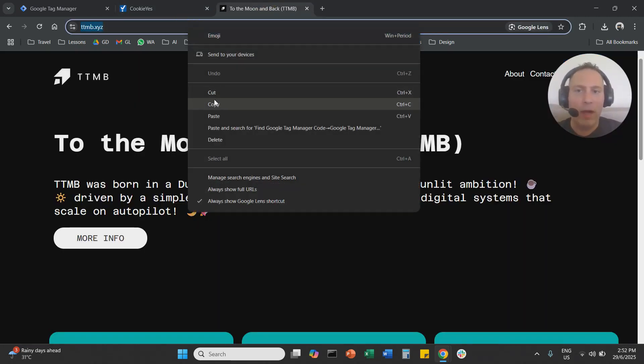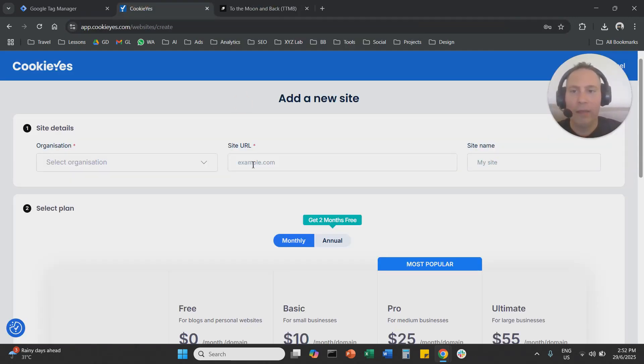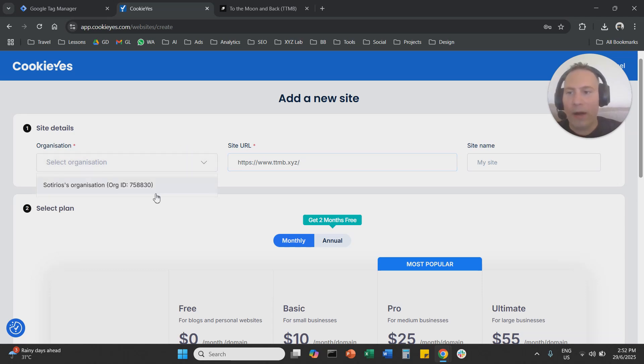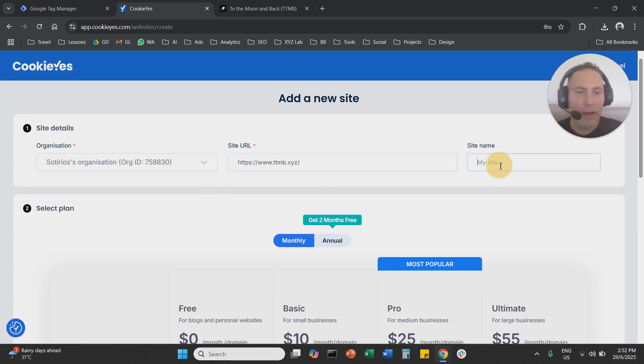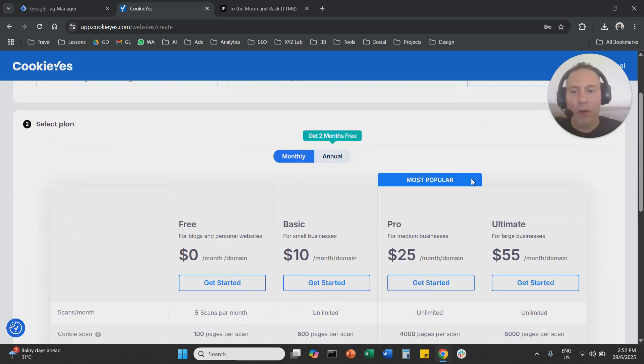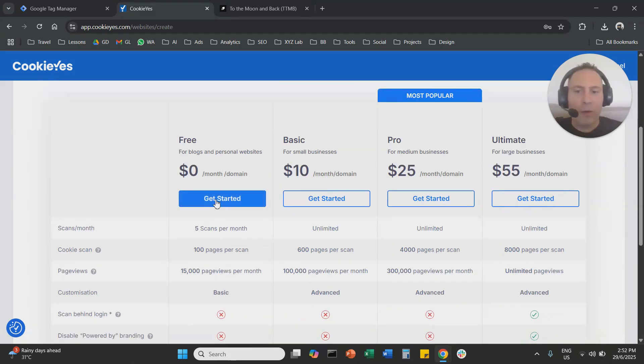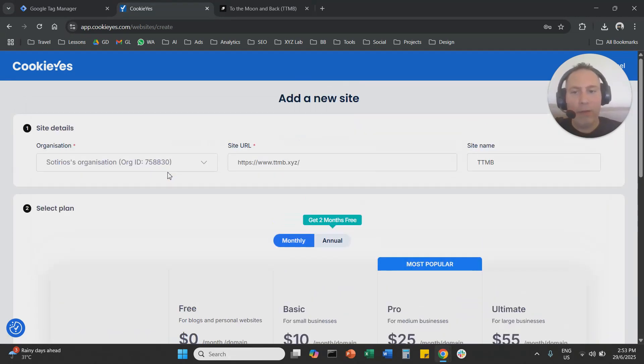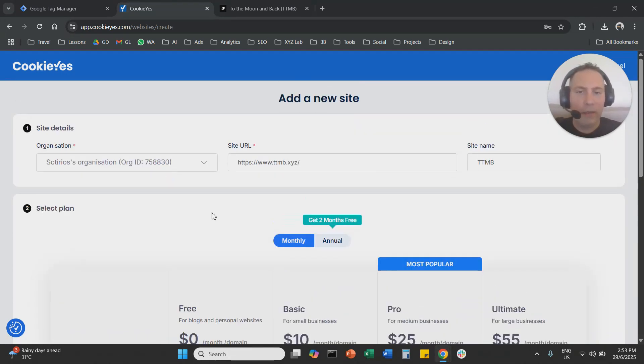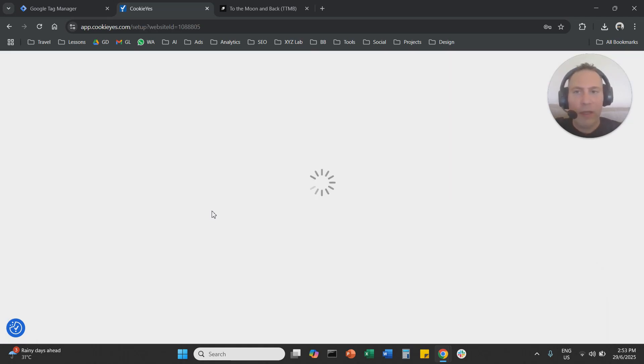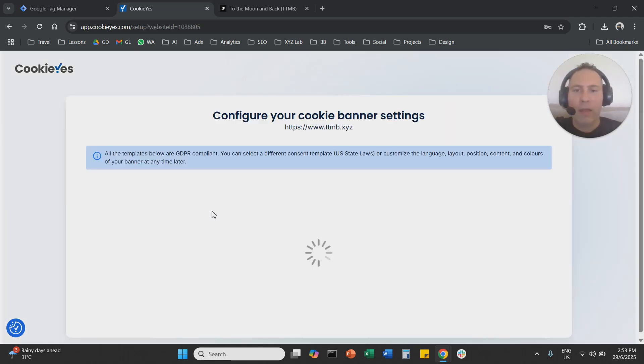So here we're going to add a new site. This is going to be our URL. This is going to be under our organization and we are going to name our website and we're going to say that we want to get started for free. So there is also a free subscription in CookieYes.